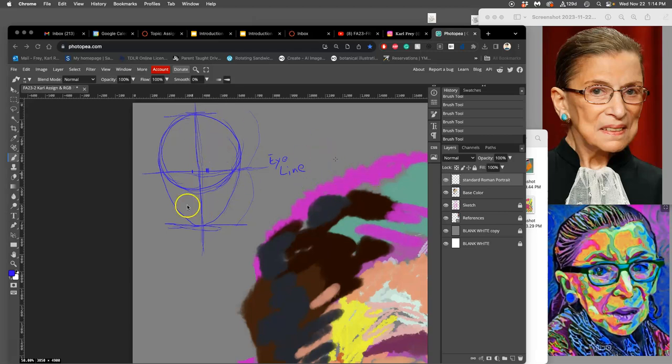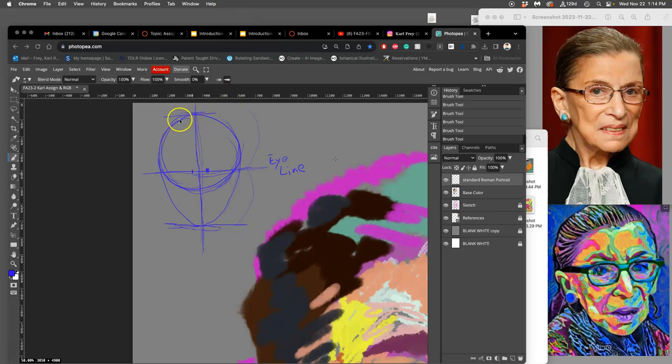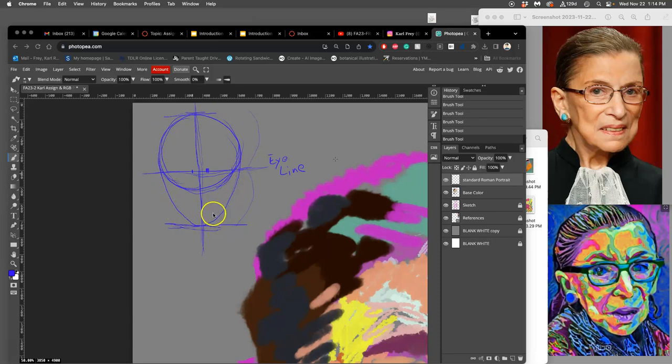I left off the last video just starting this Roman portrait template. You take an egg shape viewing a person from the front, made of a circular cranium and a mandible. It's like a mask shape oval that you extend downward, then split it in half both ways with crosshairs.